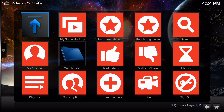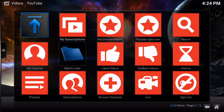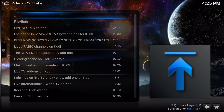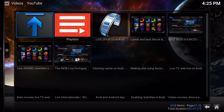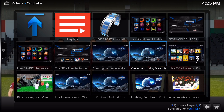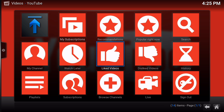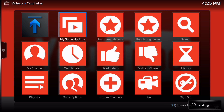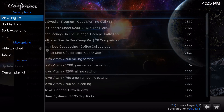Voilà — YouTube is fully functional now. My channel on YouTube, which you guys are hopefully subscribed to, is here, and I can see all my videos: live sports, latest best Kodi sources, clearing cache, all that stuff. I also subscribe to some coffee stuff on YouTube.